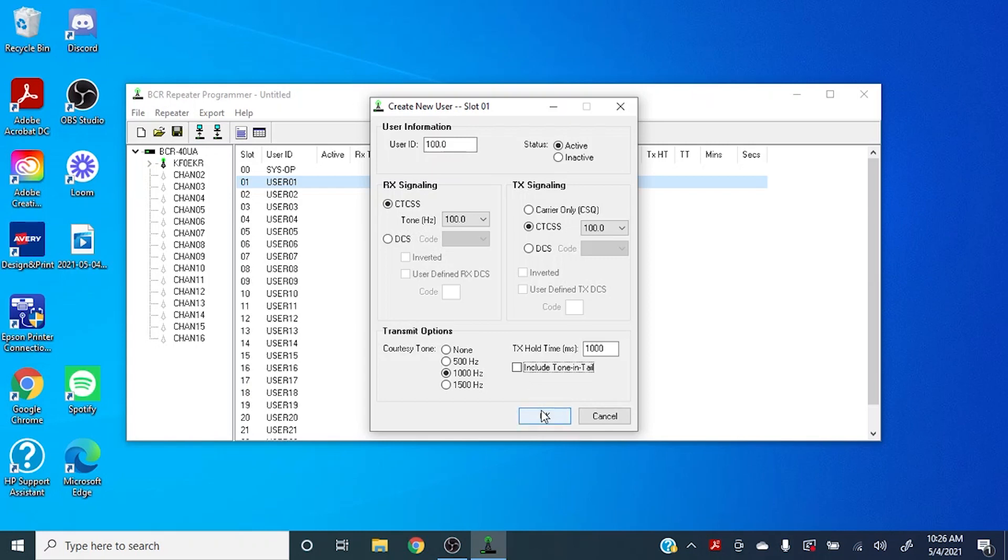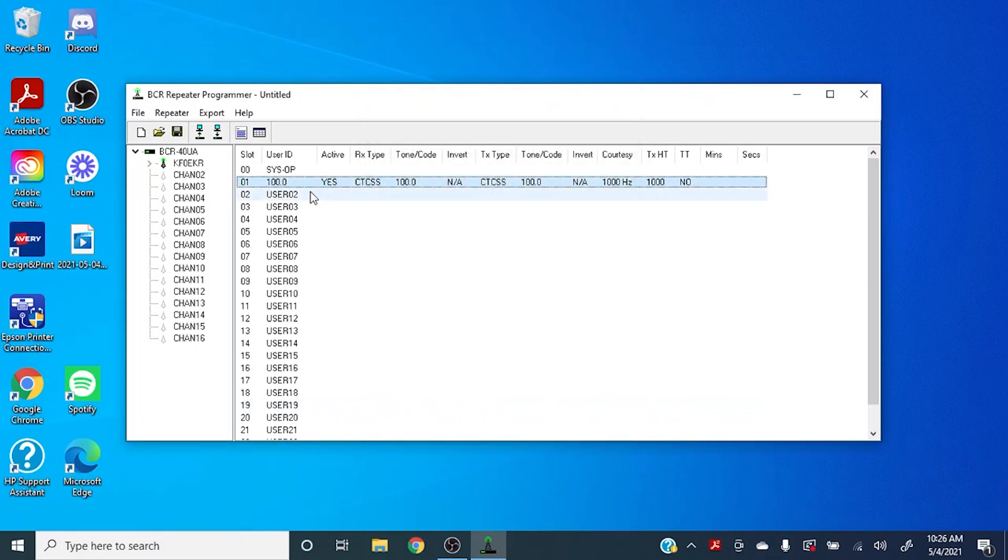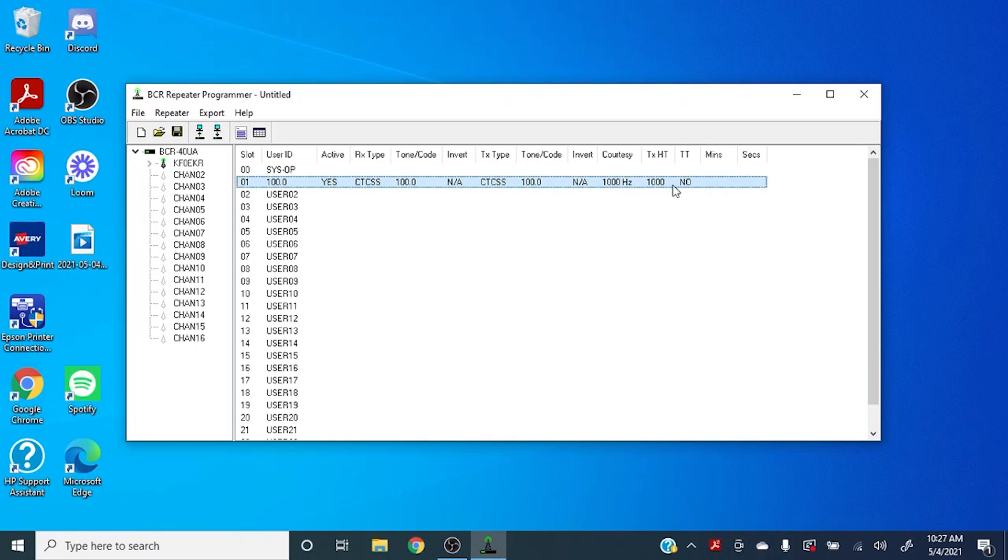Now you can go over here and click OK. We have your user set up and you can see that it's active, the code type, the tone and code, timeout over here, or your tone in tail over here and your timeout.